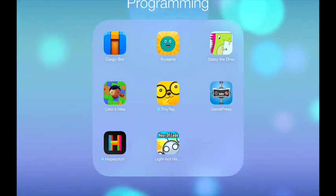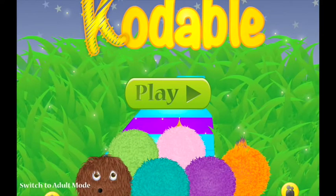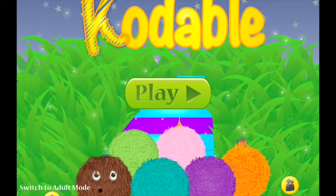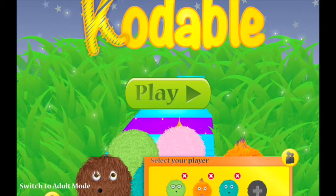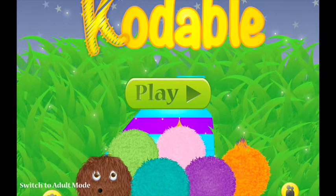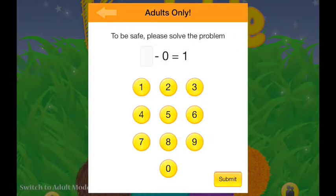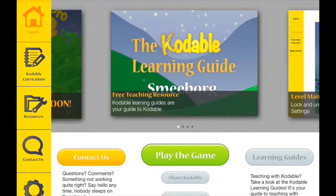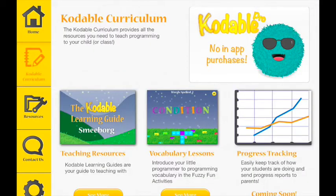I'm going to show you an app called Codable. What I like about this app is that you can have multiple students sharing one iPad and they each have their own little character. If you want to go to the adult mode, you can solve the puzzle and it'll show you the curriculum so you can learn more about that. It has a teacher's guide with all the answers to all the levels.